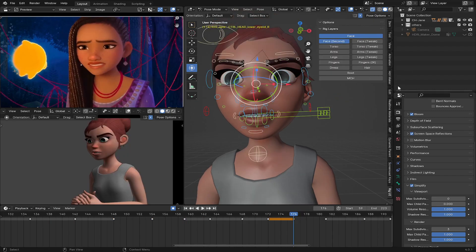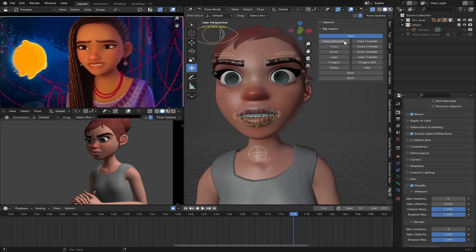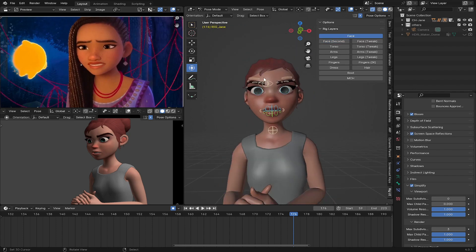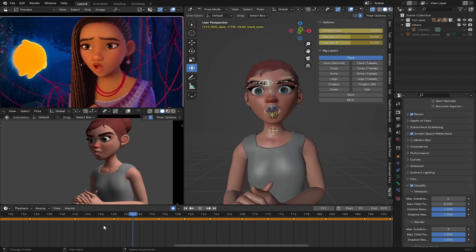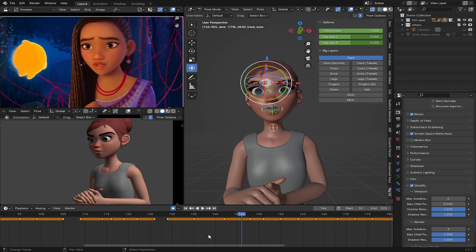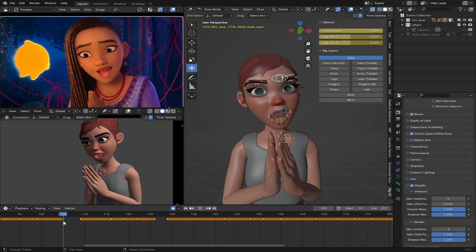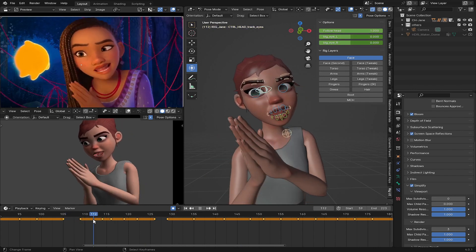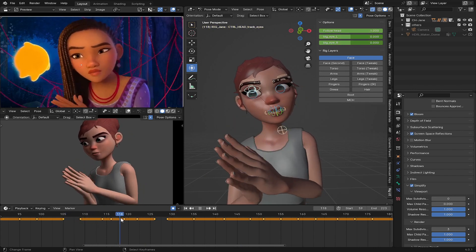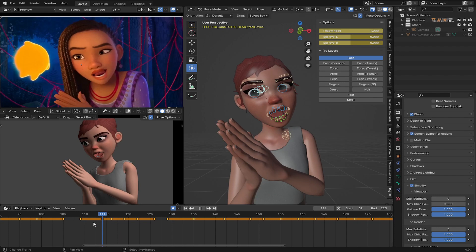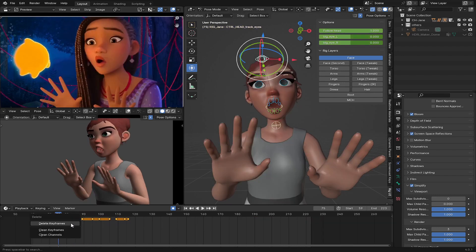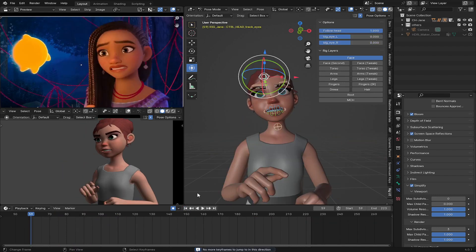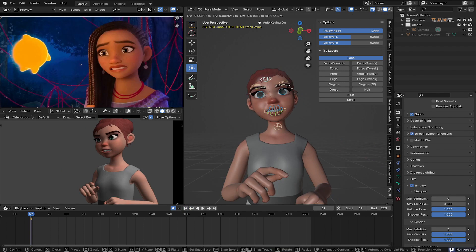Now we are done with the facial animation, but I'm going to do the eyes. I'll select the eyes and see how they move, then delete all the eye movements and do them again.